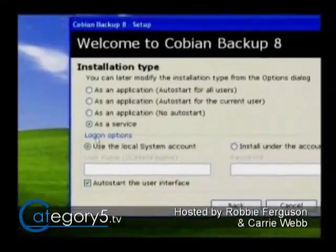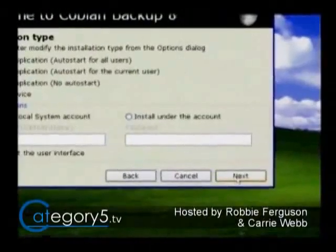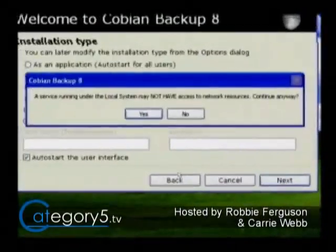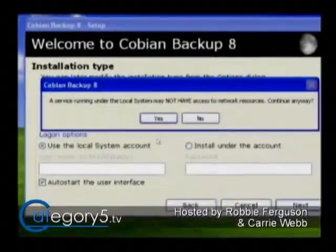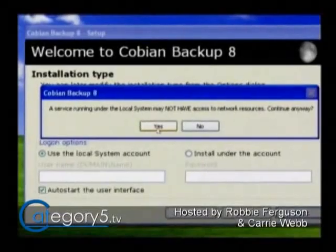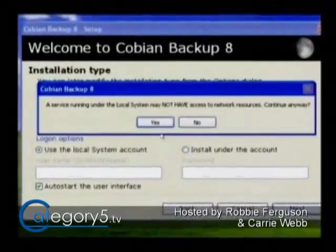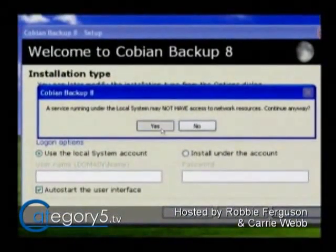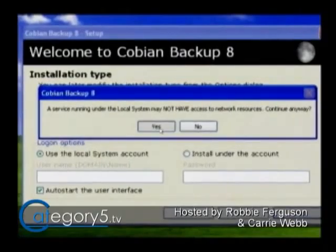I'm going to run this as a service. If you have advanced user settings for permissions on a network, you may need to use a different user account, but essentially you should be able to just run it like this.